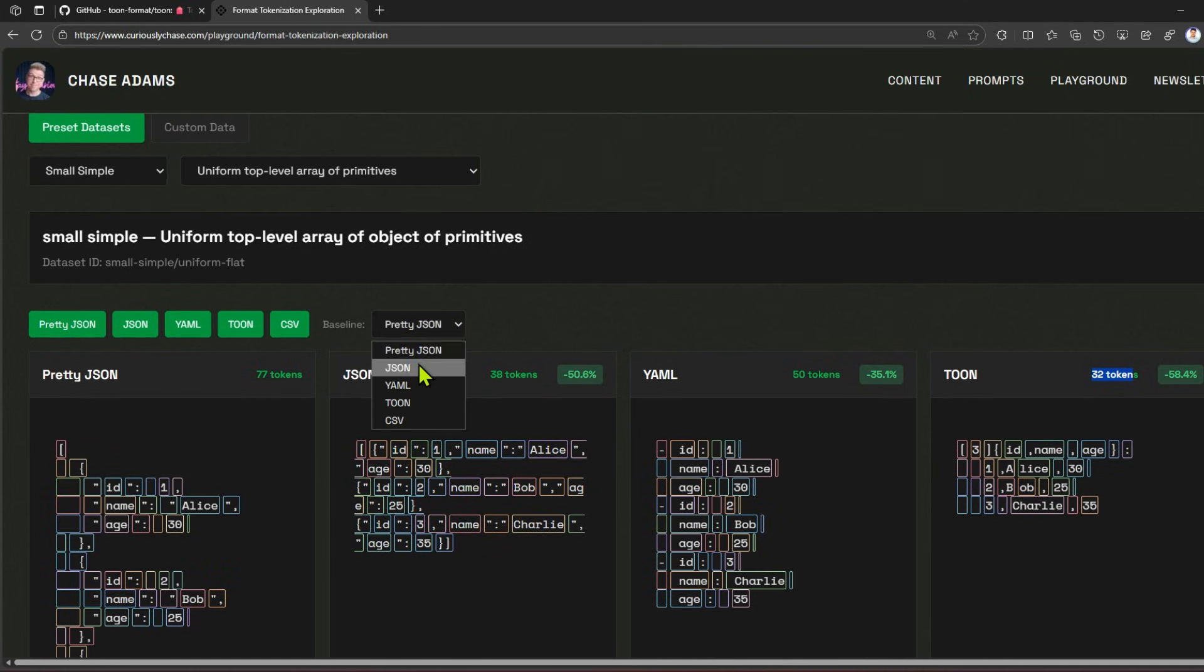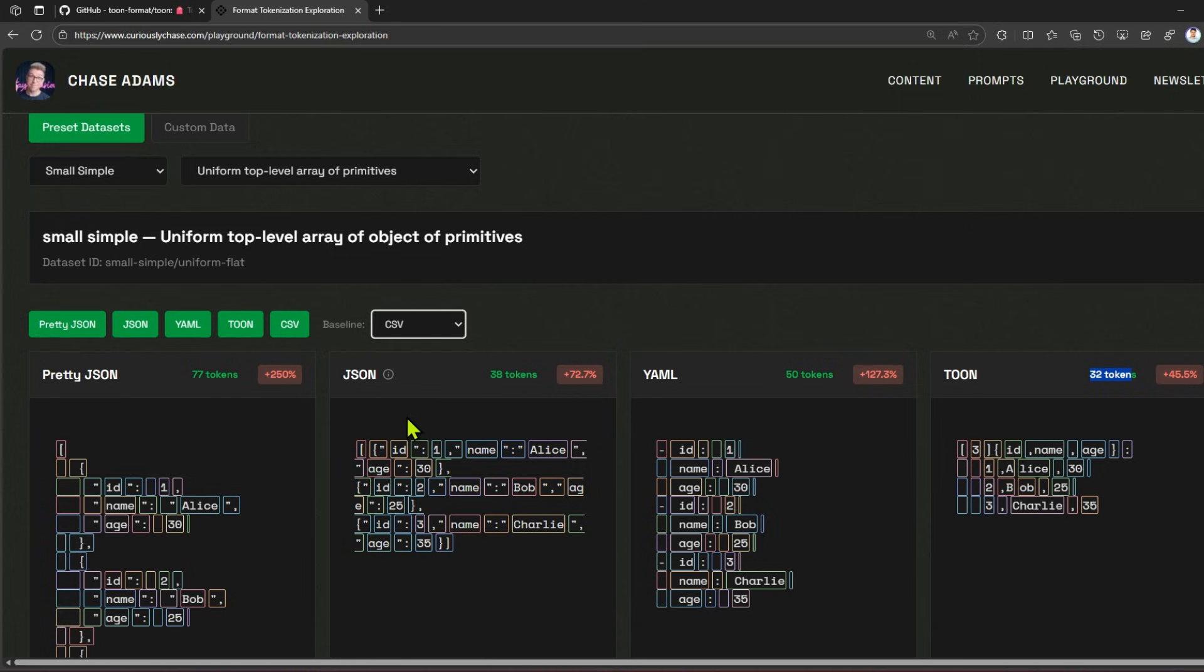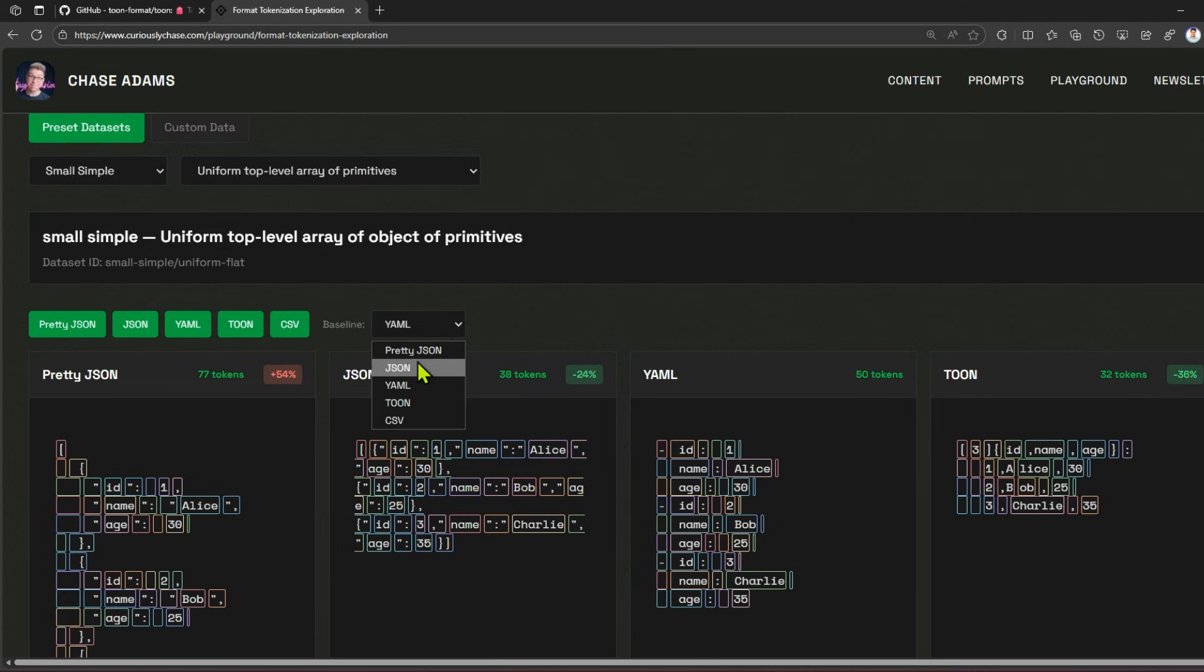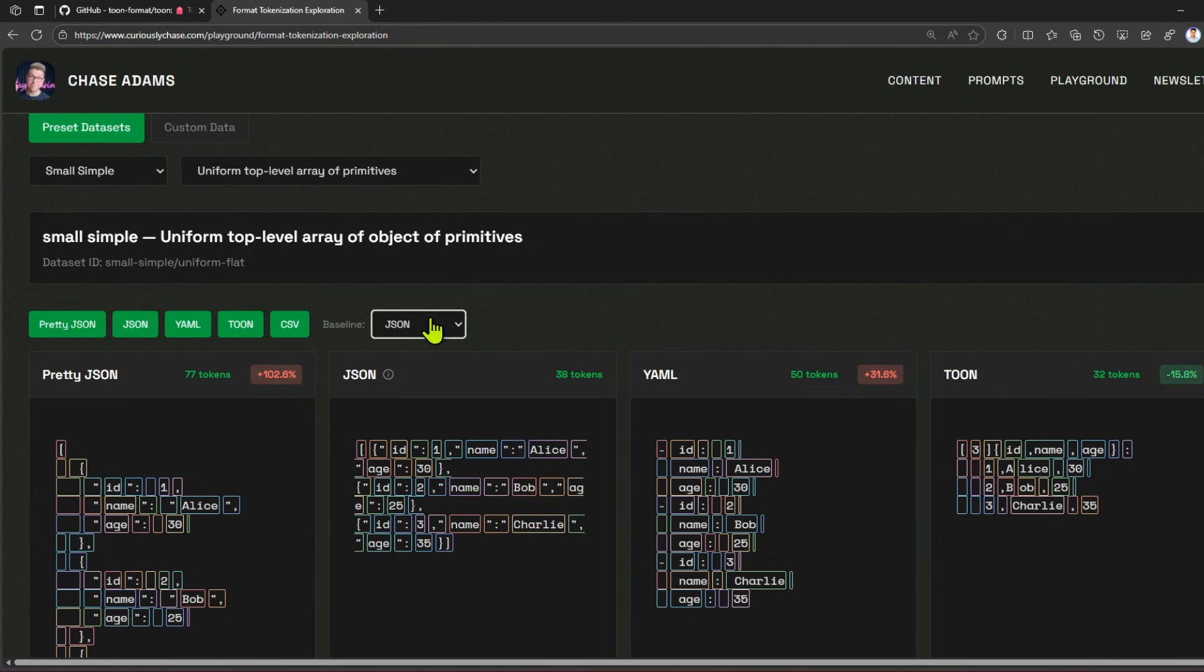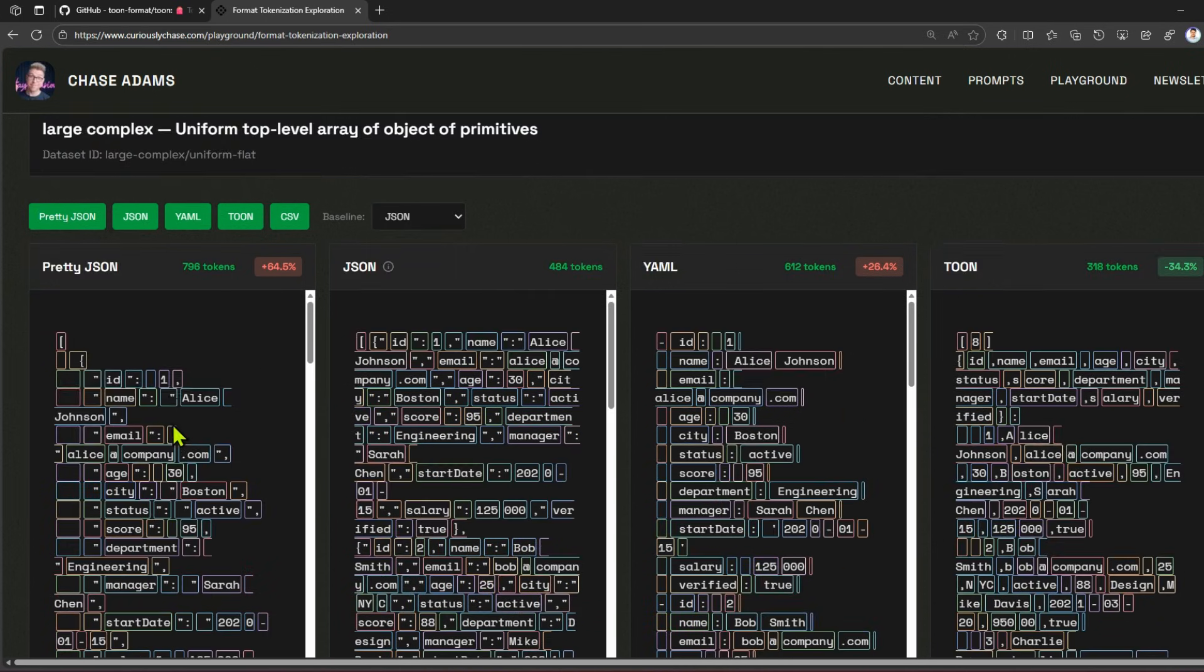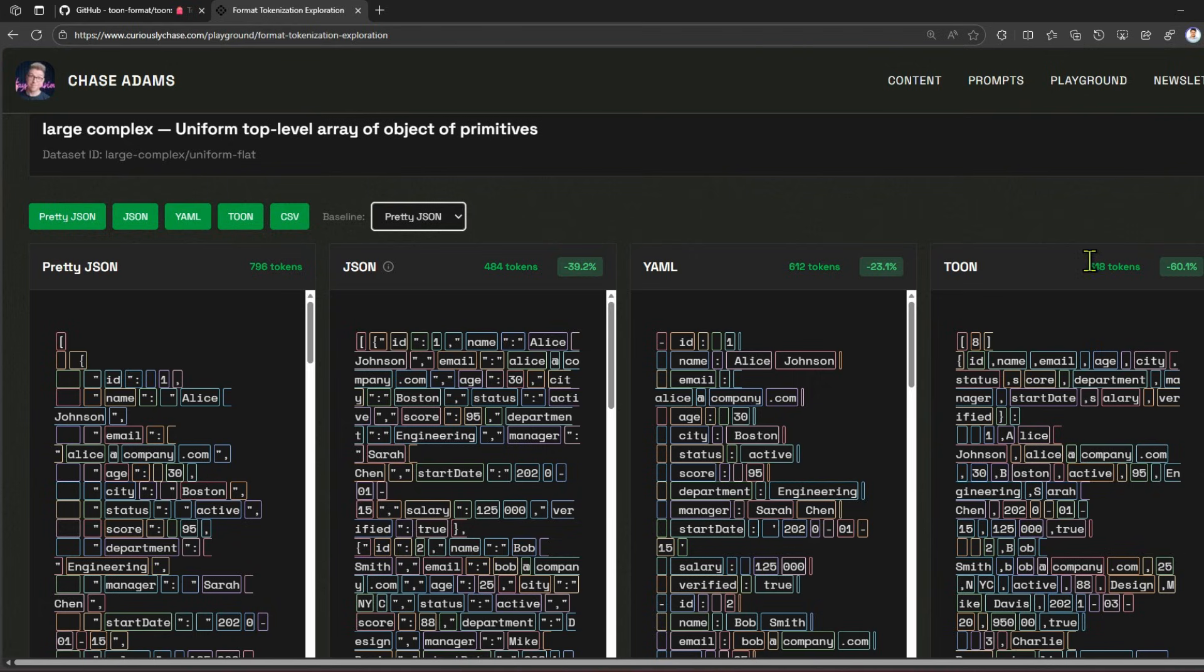This is how you can set that as a baseline. If I set the baseline as CSV, these all take more token size compared to CSV because CSV is the most efficient format. If you take TOON as a baseline format, this is how it is. If you take YAML as a baseline format, pretty JSON doesn't do well, JSON, then pretty JSON and YAML fail - TOON still succeeds. This is how you can experiment. You can even change the data to large, to small, to large. From here, if you took the baseline as pretty JSON, there is significant reduction in tokens. As you see, 318 tokens - that equals minus 60.1 percent reduction.